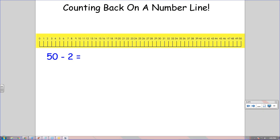We want to use strategies that get us the correct answer, but also get us the correct answer quickly. So we wouldn't use this strategy when we're subtracting a bigger number. If we had 50 minus 32, counting back on a number line would not be the best strategy.